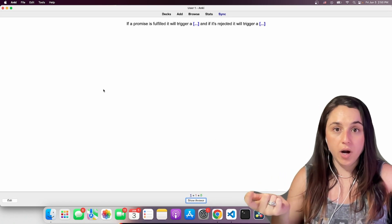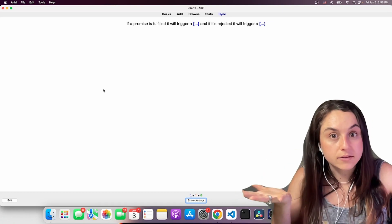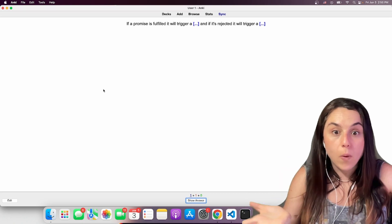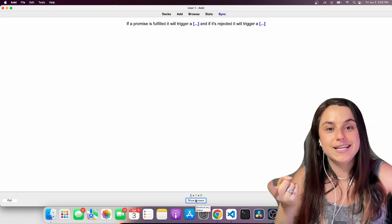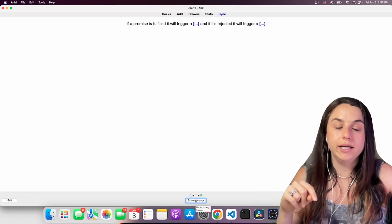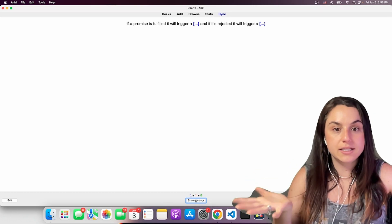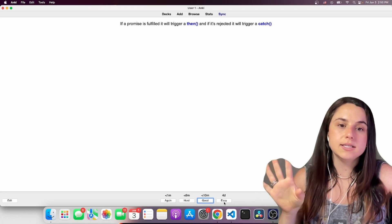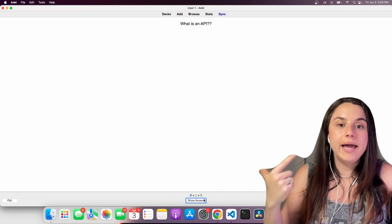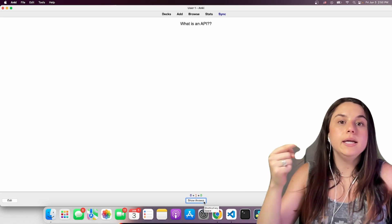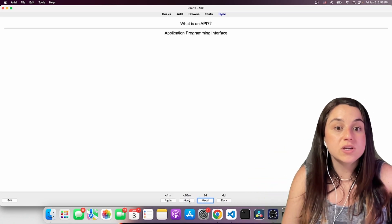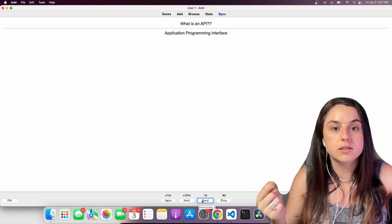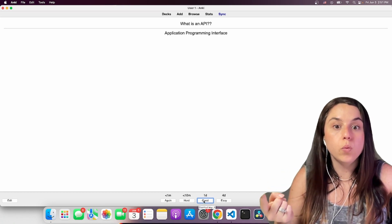If a promise is fulfilled, it will trigger a what? And if it's rejected, it will trigger a what? So it will trigger a then. And if it's rejected, it will trigger a catch. So let's see the answer. Yes, it's correct. So I'm going to say it was easy. If you put it was hard, it will ask you in 10 minutes. If you put it was good, it will ask you in one day.